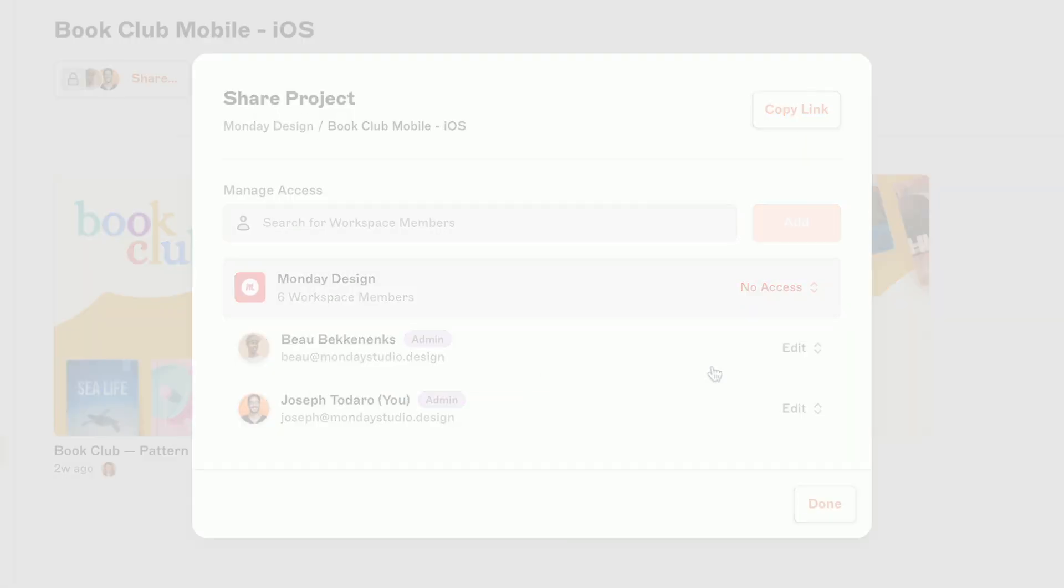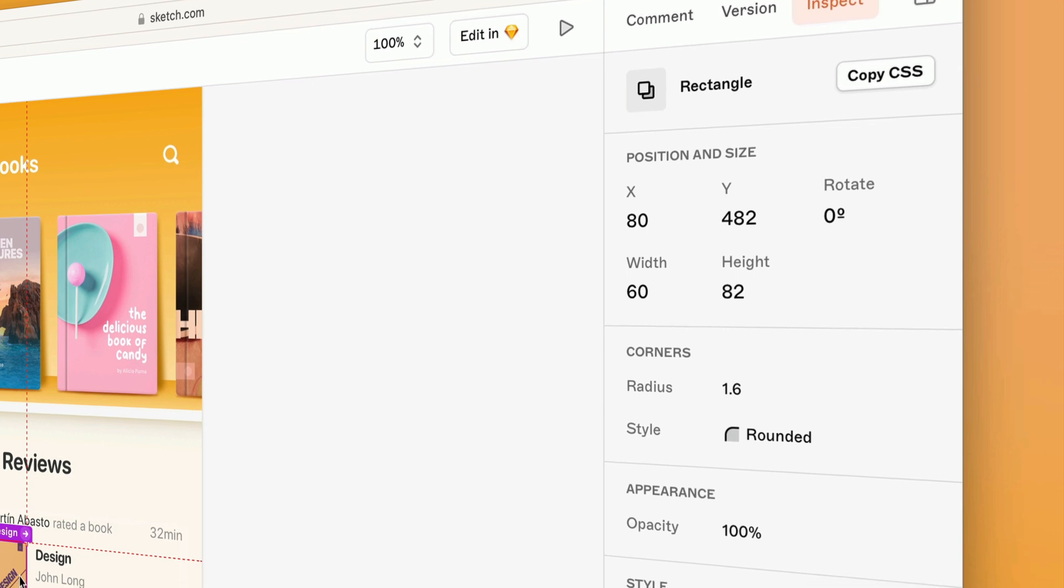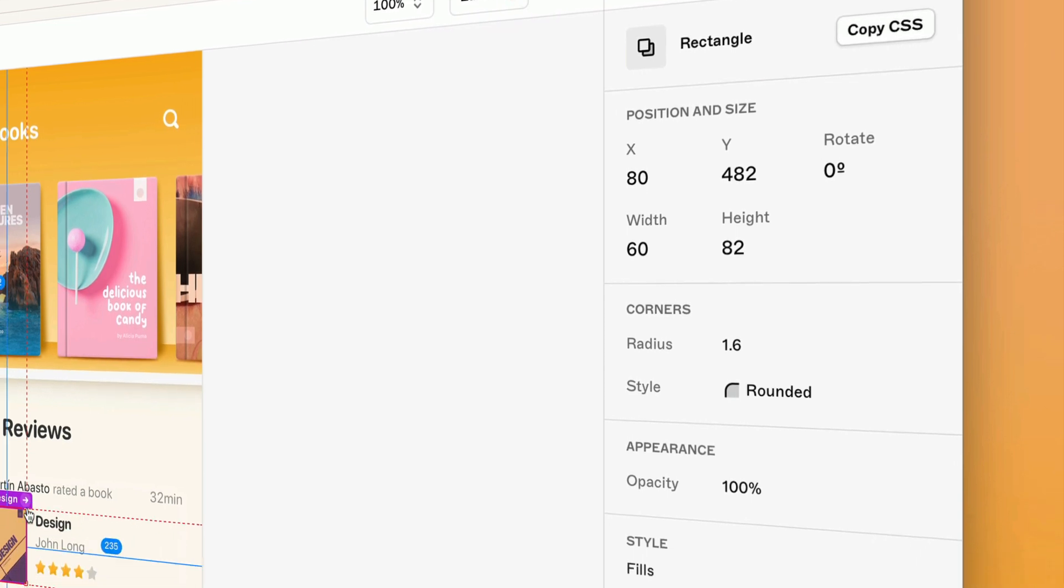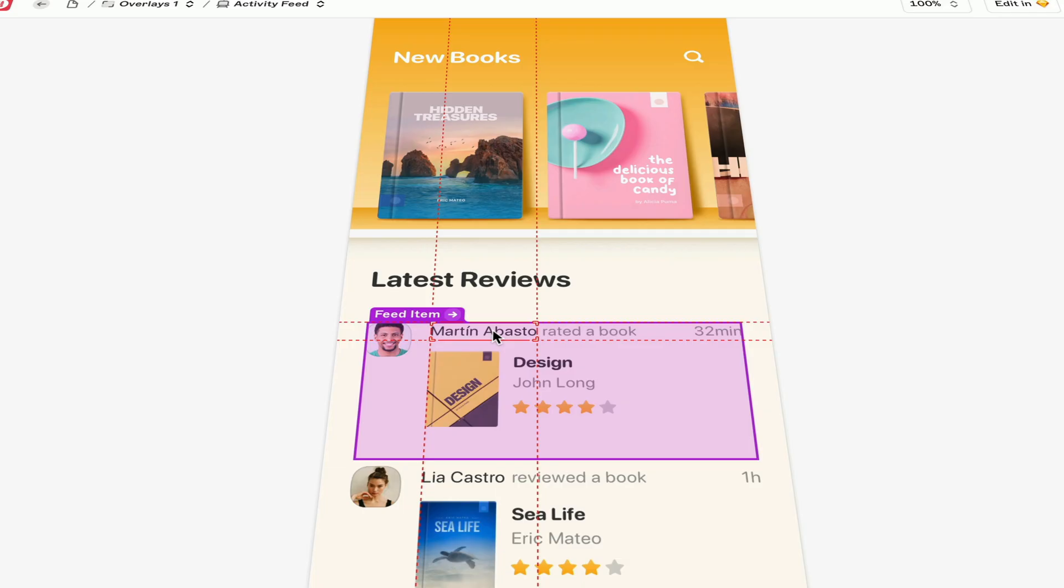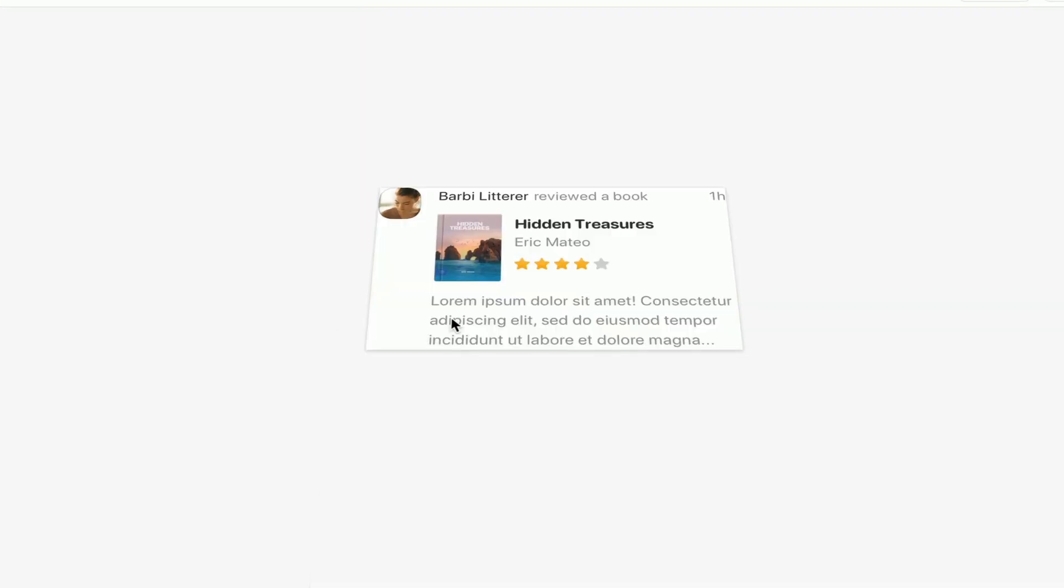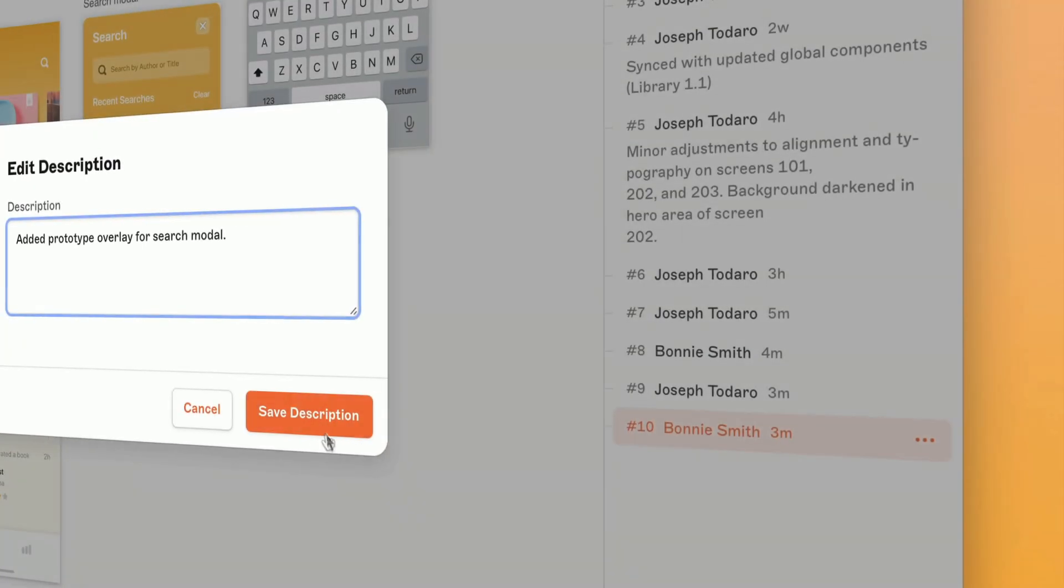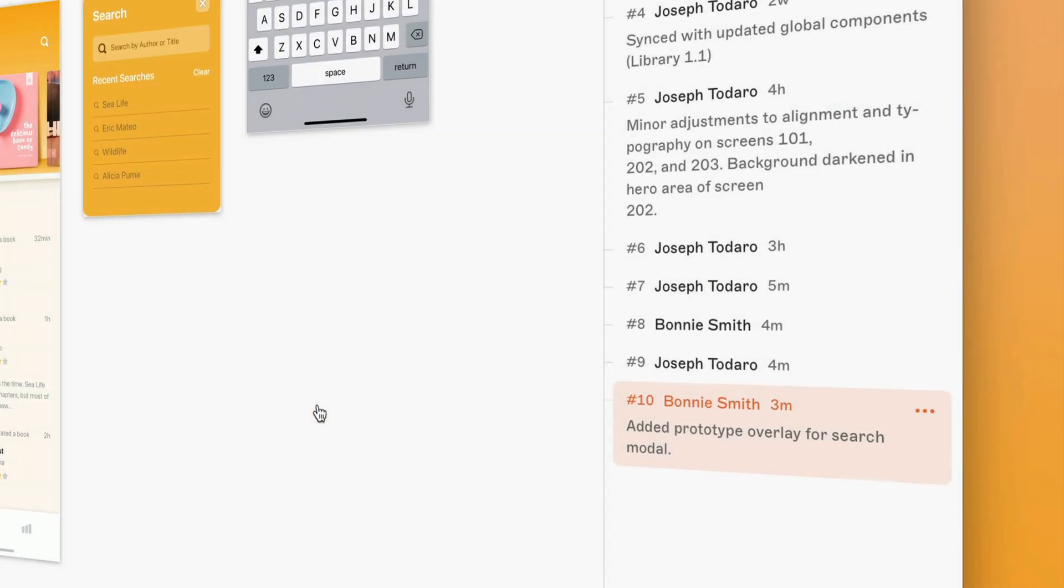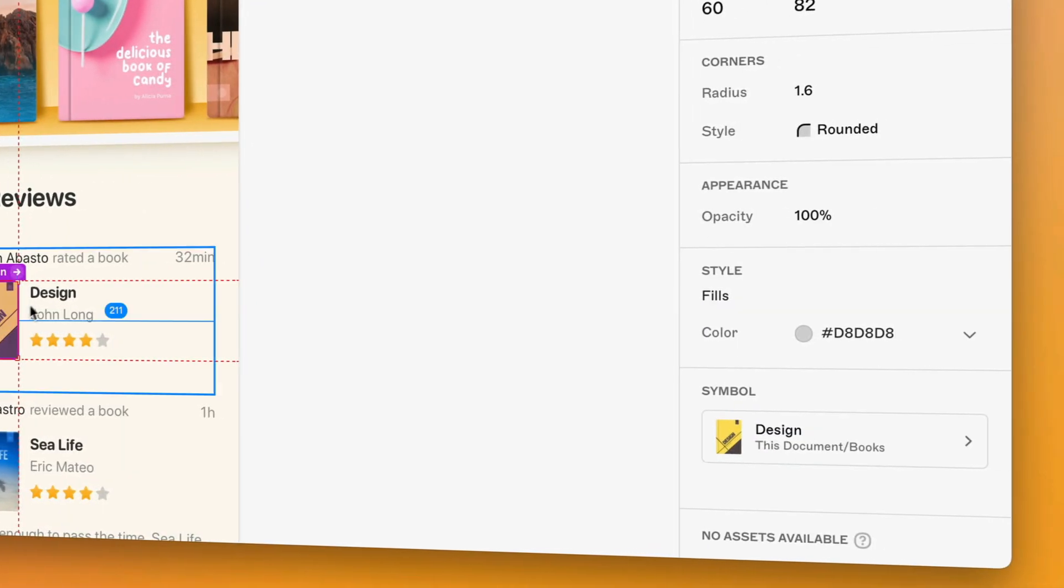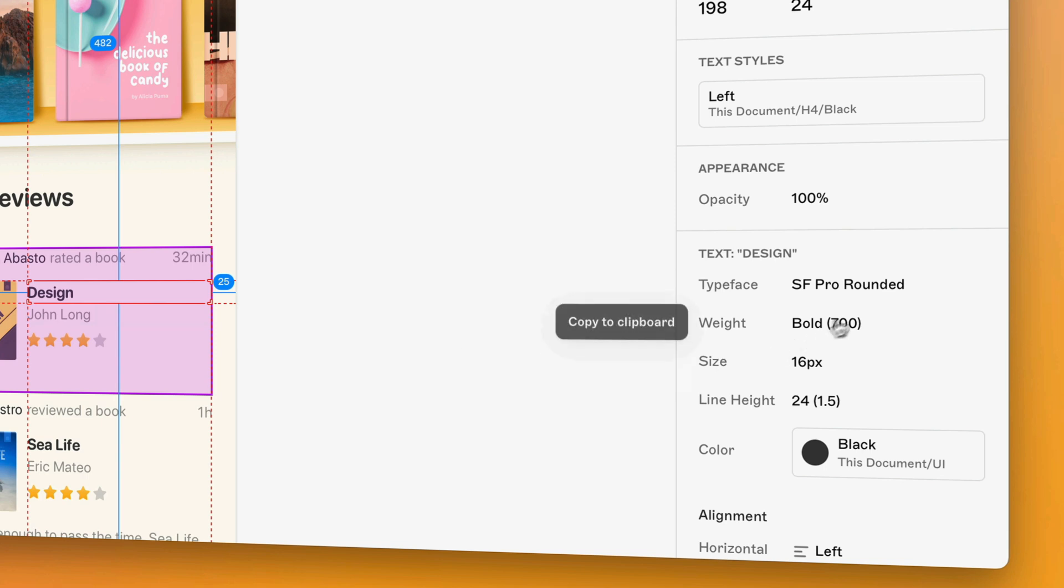And when you're ready to hand off your design to the developers, you'll be happy to know that you and your devs have everything you need in the web app. For free. No Mac required. From version descriptions to communicate important changes, to a fully equipped web inspector, where you can inspect properties of every layer in your design, and copy them to your clipboard with a click.